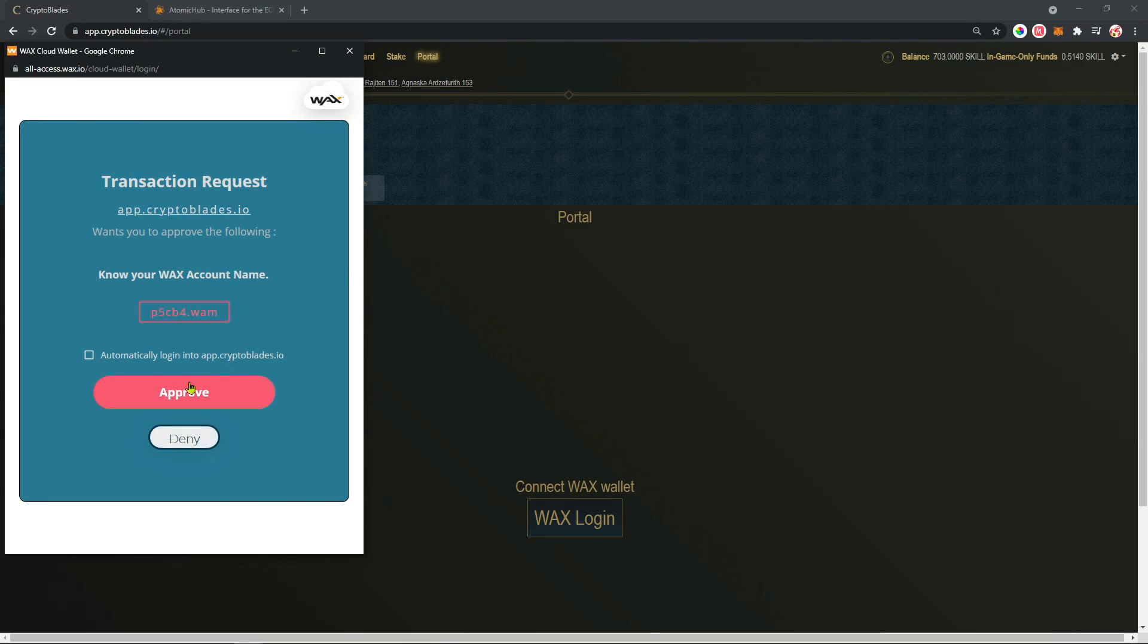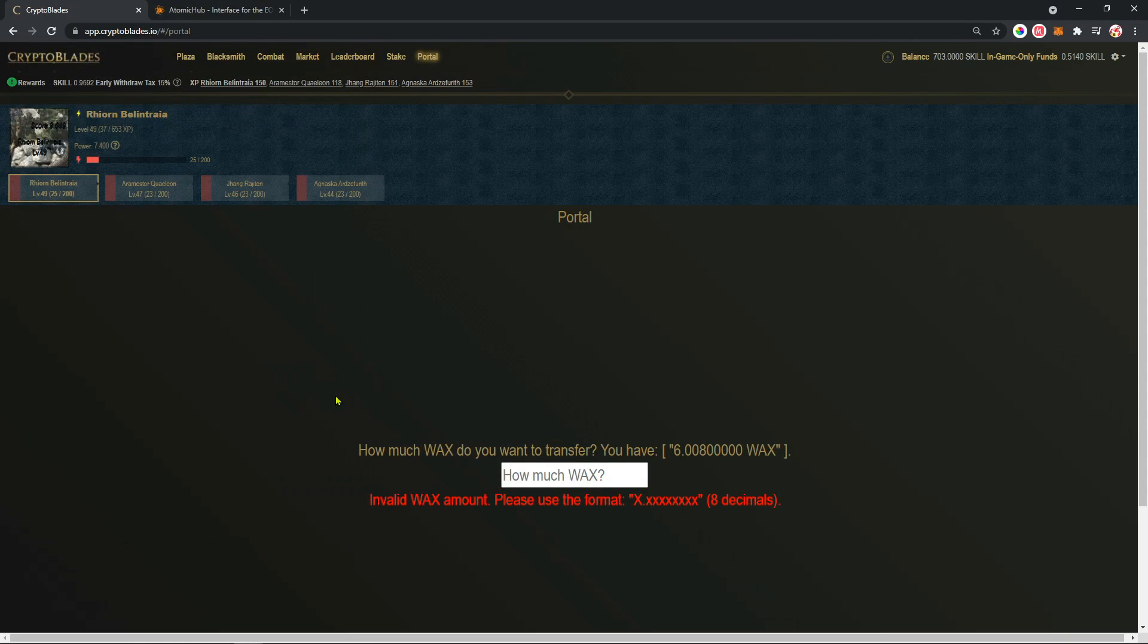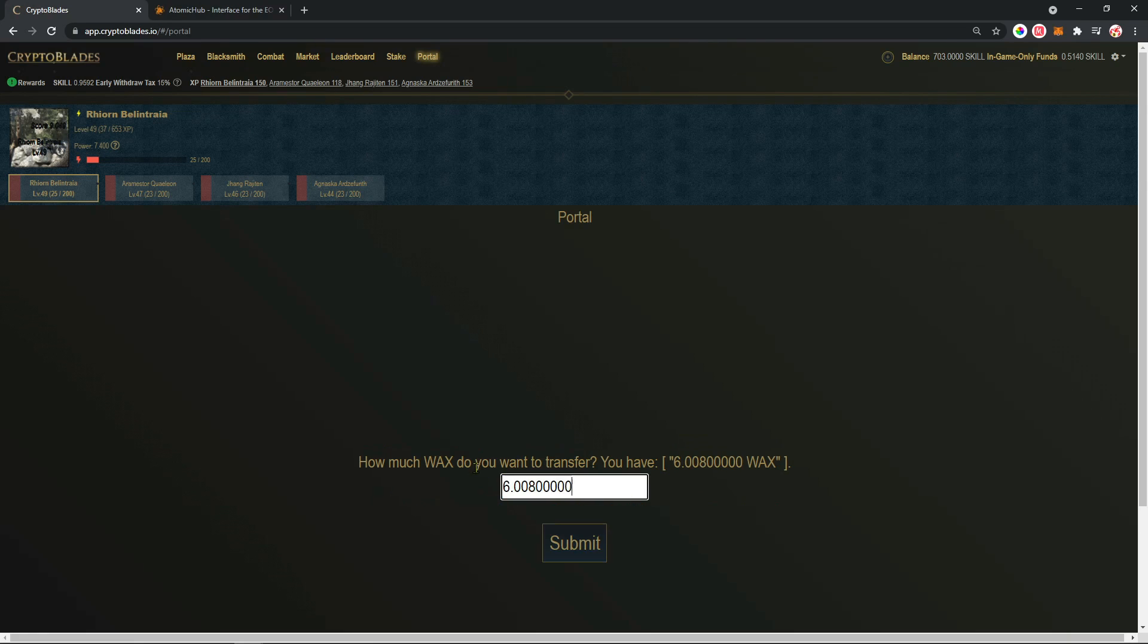After that, you'll see this information here. You need to use eight decimals only, it's only going to work if you use eight decimals. The best thing you can do is just copy the maximum amount you want to transfer with the eight digits and click submit.